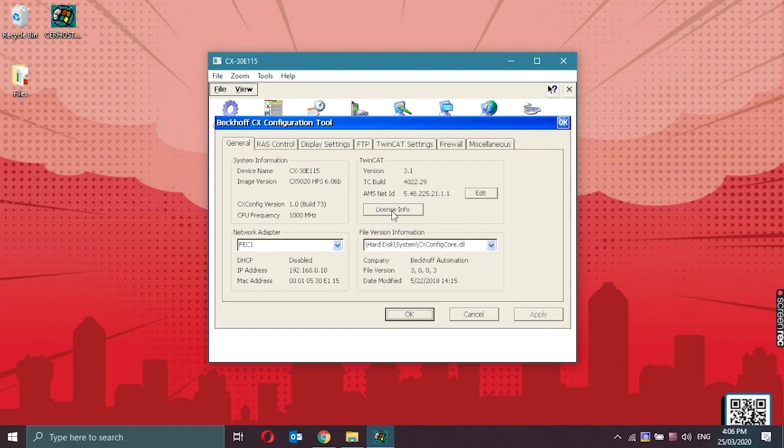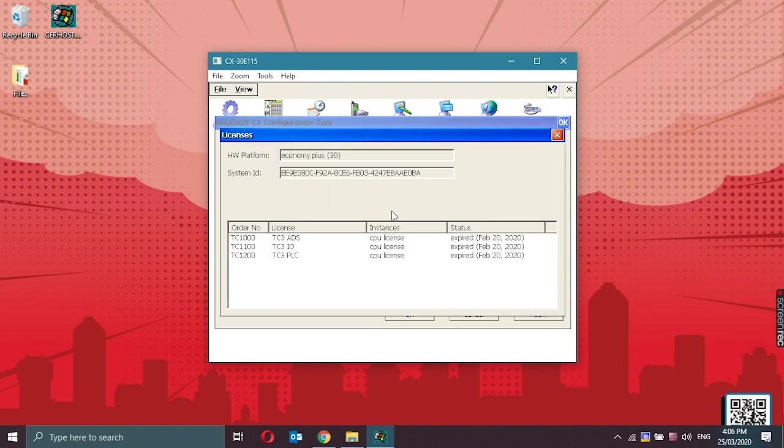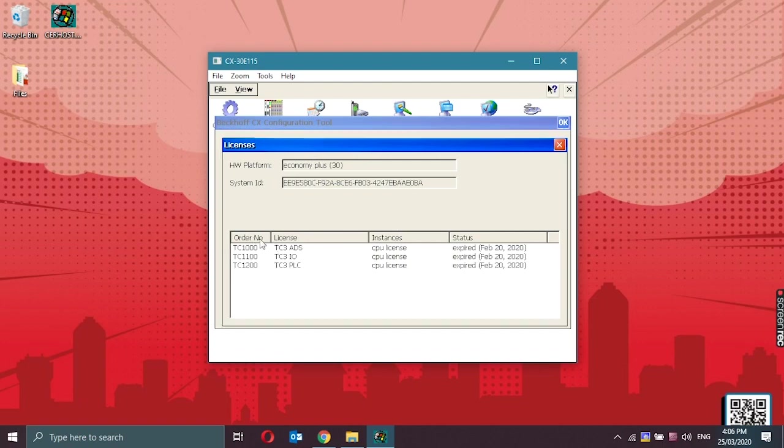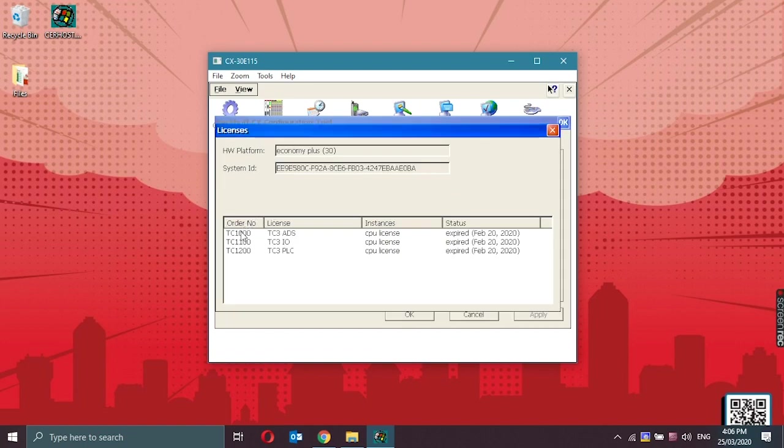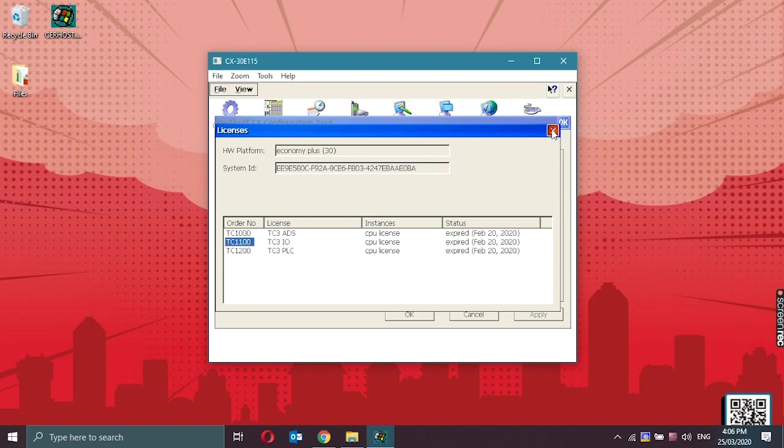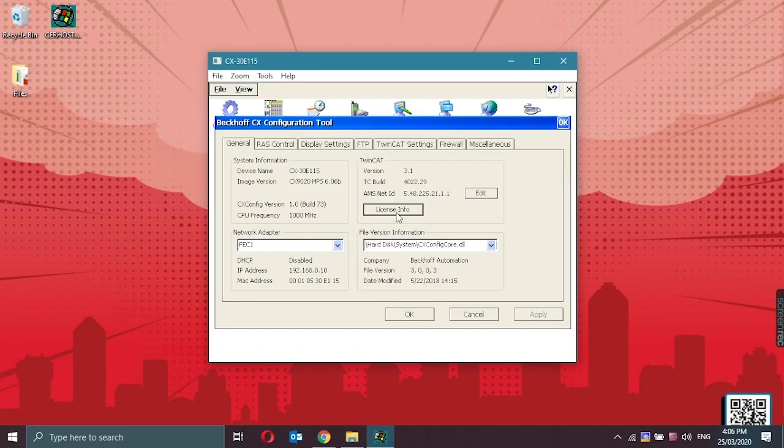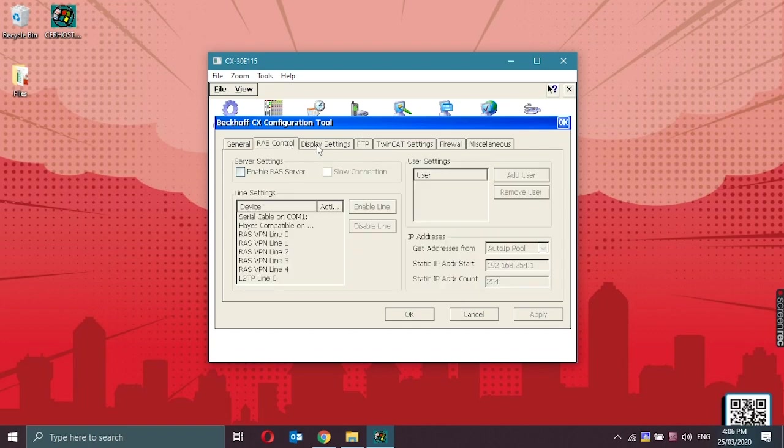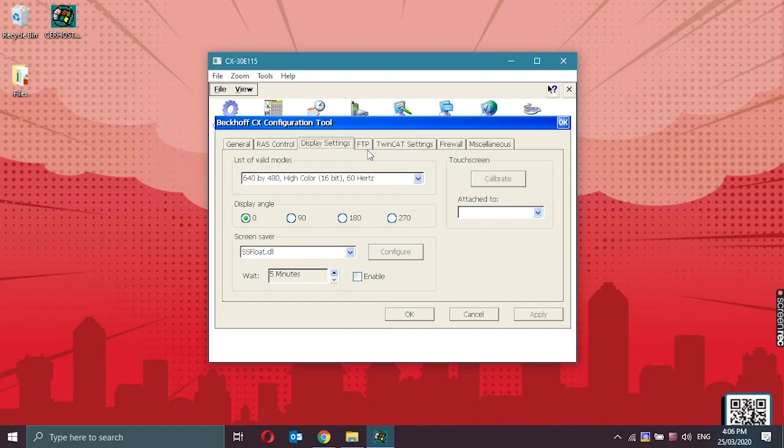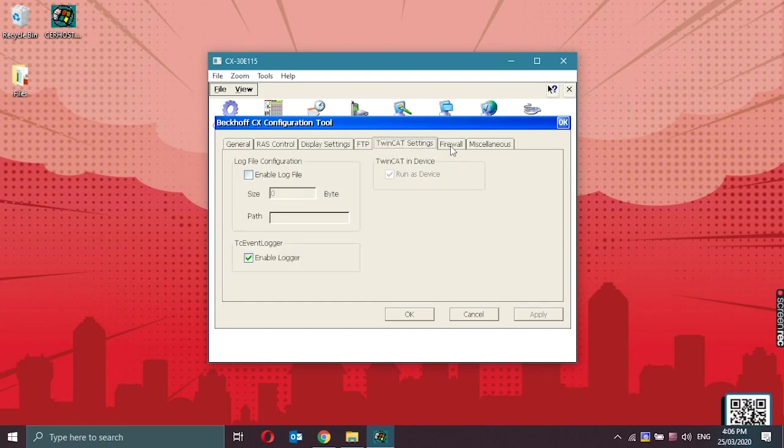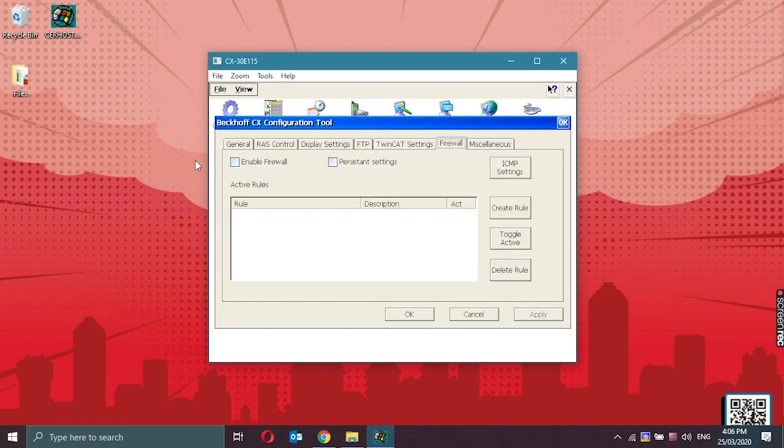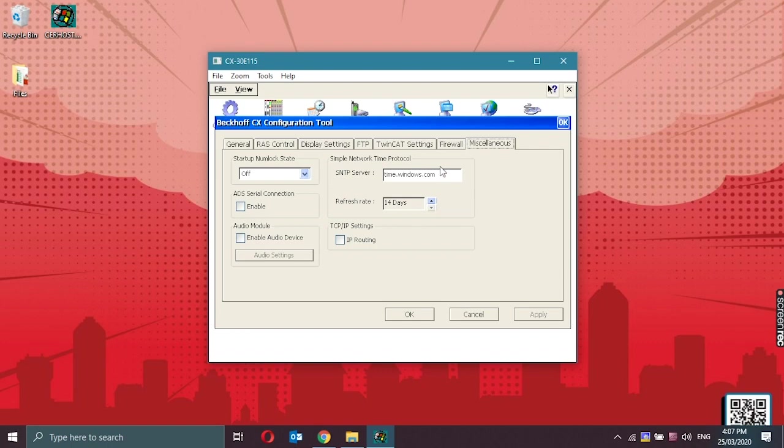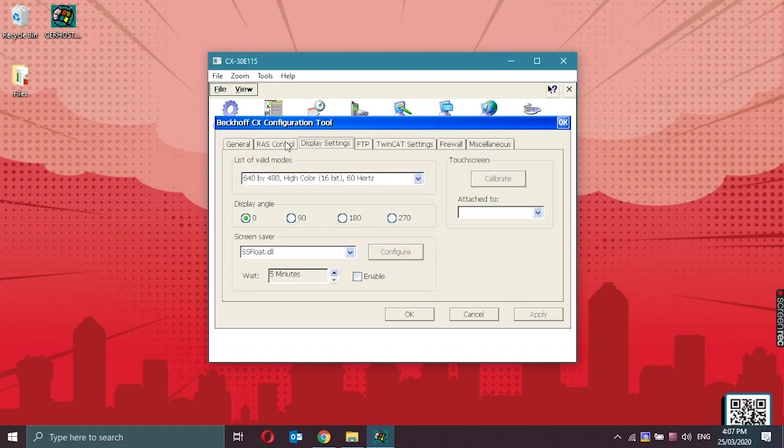Upon clicking the license info, we could check if the CPU or the controller has a valid or expired license. In my case, the TwinCAT license for my CX-1920 is expired. Network adapter and also the file version information.